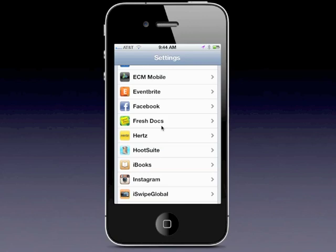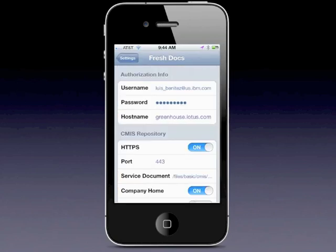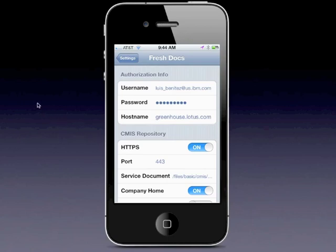Once you install it on your iOS device, you want to go into the Settings section. Find FreshTalks and from there set up some of the preferences, such as your username, your password, and of course the host name to your Connections server. This is going to use CMIS — I'm not going to get into the details of what CMIS is, but if you want to learn more just go out to my blog.